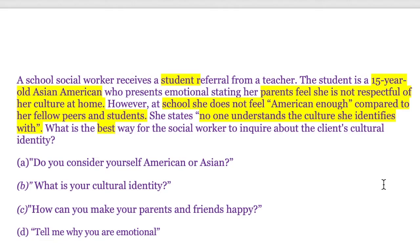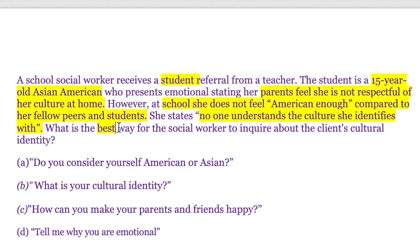This falls under the human development, diversity, and behavior and environment category — more specifically, it's testing your knowledge of diversity. The category is really going to test your ability to answer questions about cultural competence. As I've mentioned in other videos, we have to look at key terms here. The question asks for the best way to inquire about the client's cultural identity. I'll link my video on 'best,' 'most,' and 'first' questions below, because answering those is very specific.